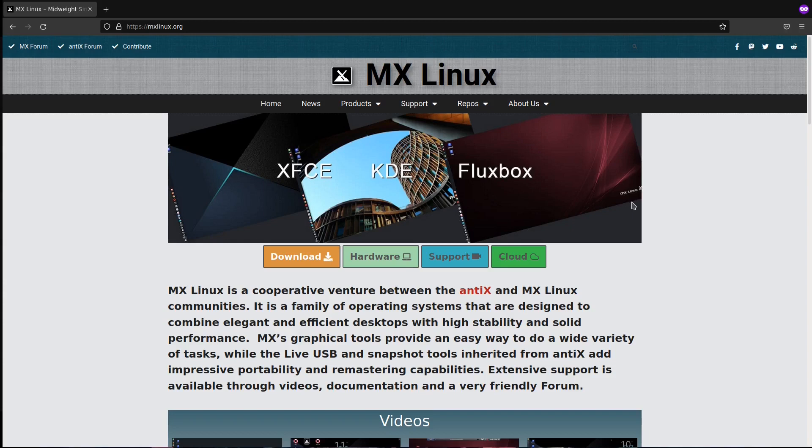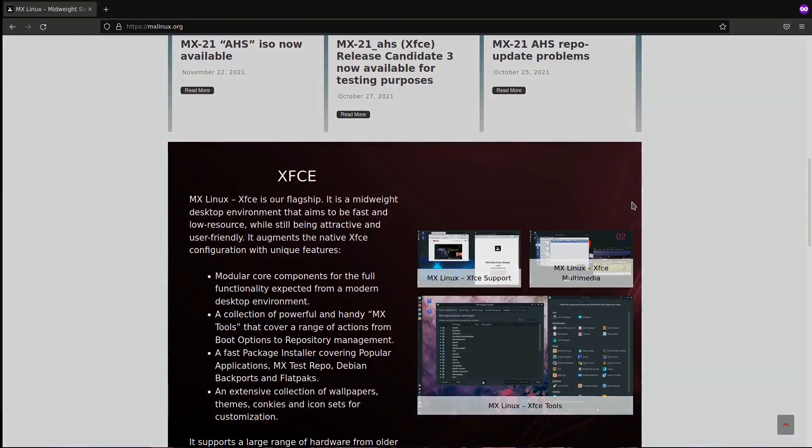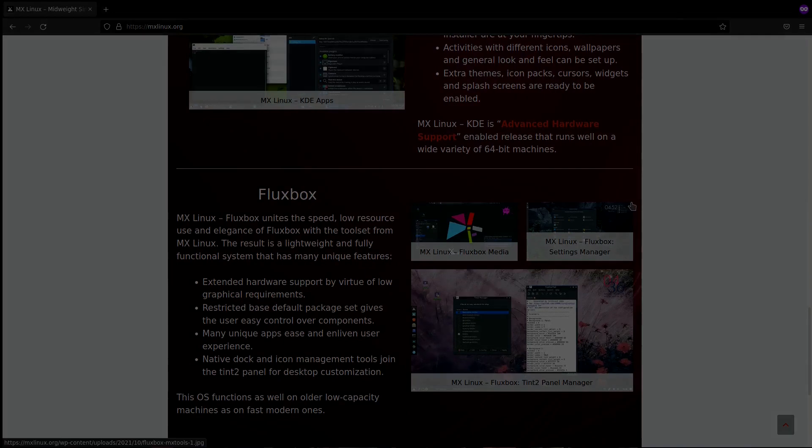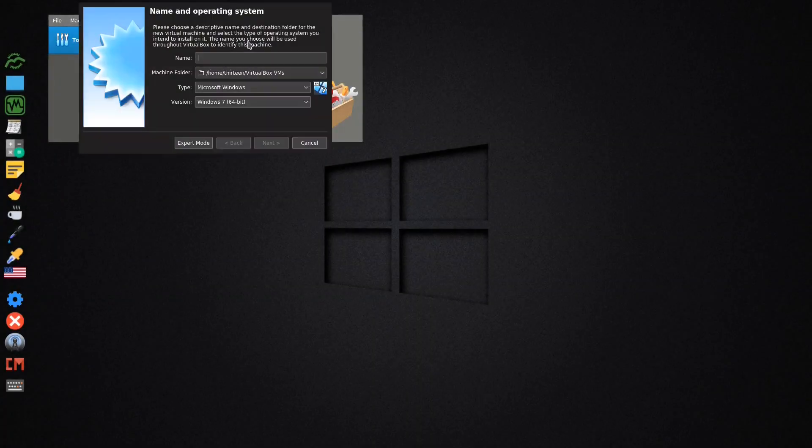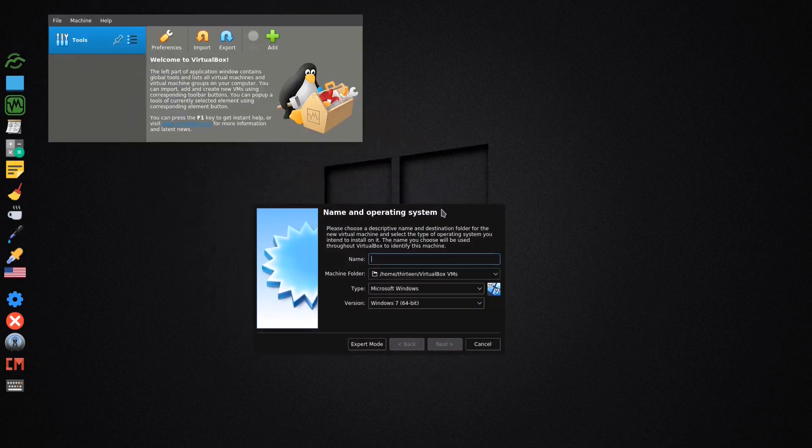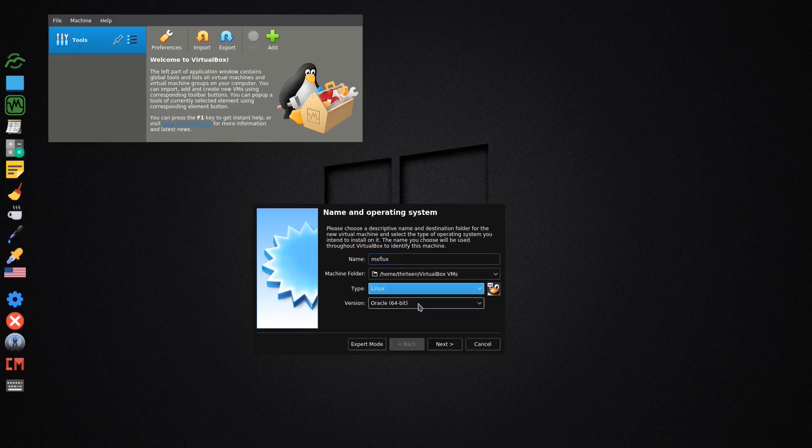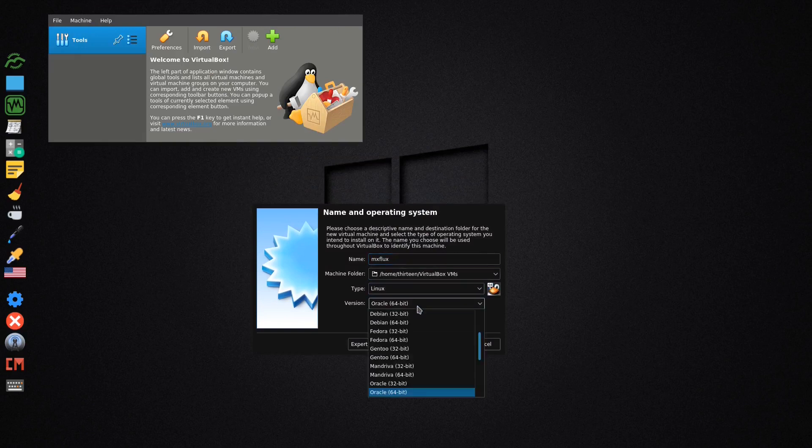I provided the download link for Fluxbox and we will start installation in a virtual machine. Okay, so we start, put new, let me put it down. We call it MX Flux, the type is Linux, the version is Debian 64.